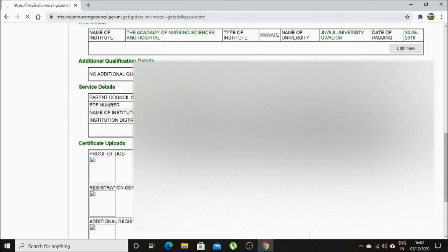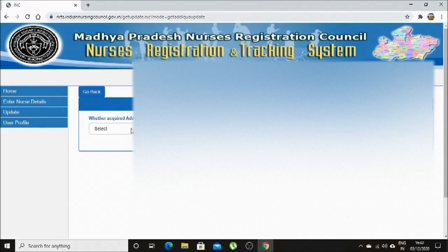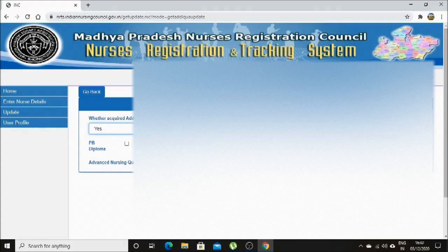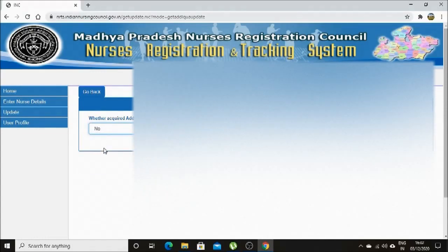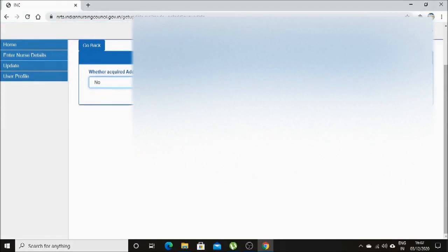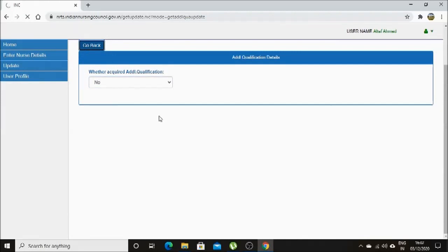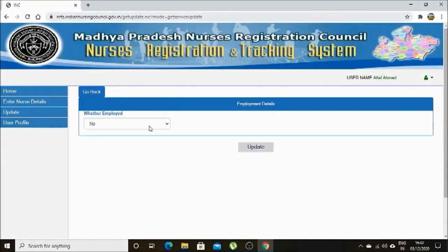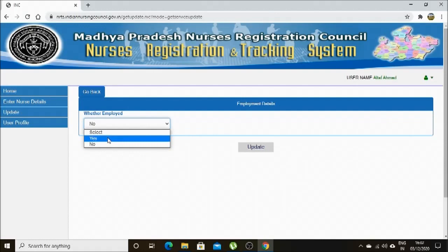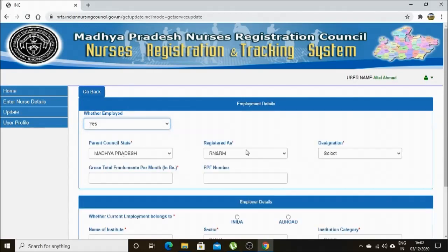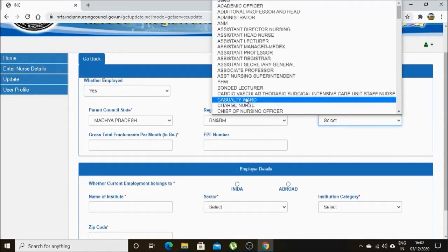If you have any additional qualification, you can update here. If you did post-BSc or MSc Nursing after the basic qualification, you can enter it here. If not, then submit 'No'. In this page, you can enter your service details. If you are doing a job, you can enter the job details here.